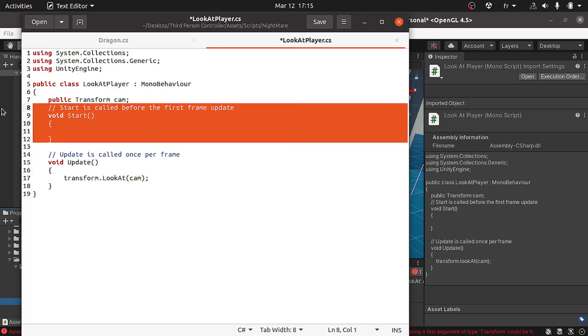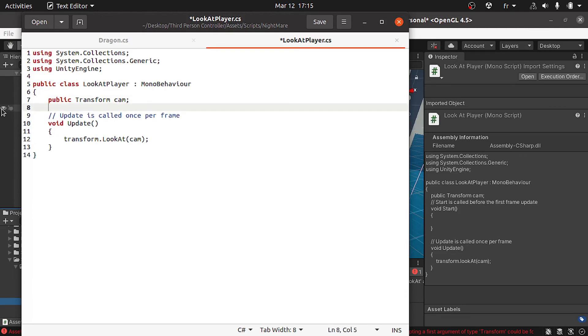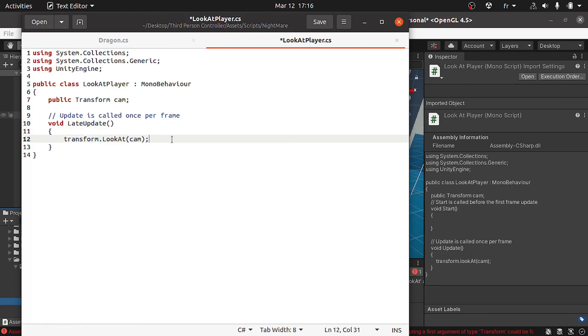Before we save this script, I'm gonna get rid of the start method. Also instead of using the update method, I will use the late update. It's like the update method, it is called each frame. As the name suggests, it is called after the update method and that's what we want because we want to update the health bar position and orientation after we change the camera position when we look around with the mouse.